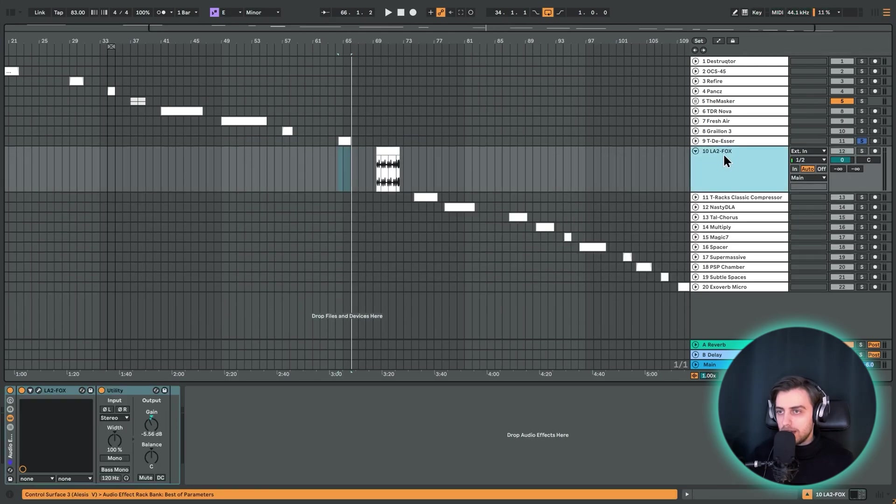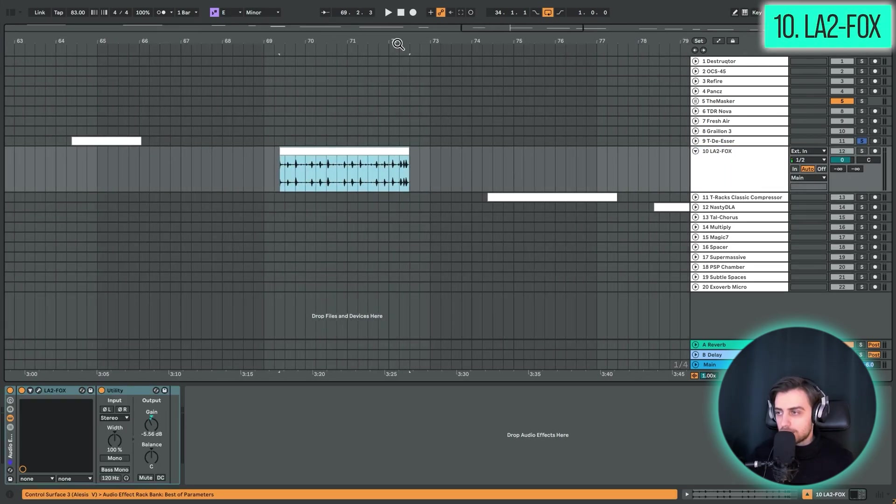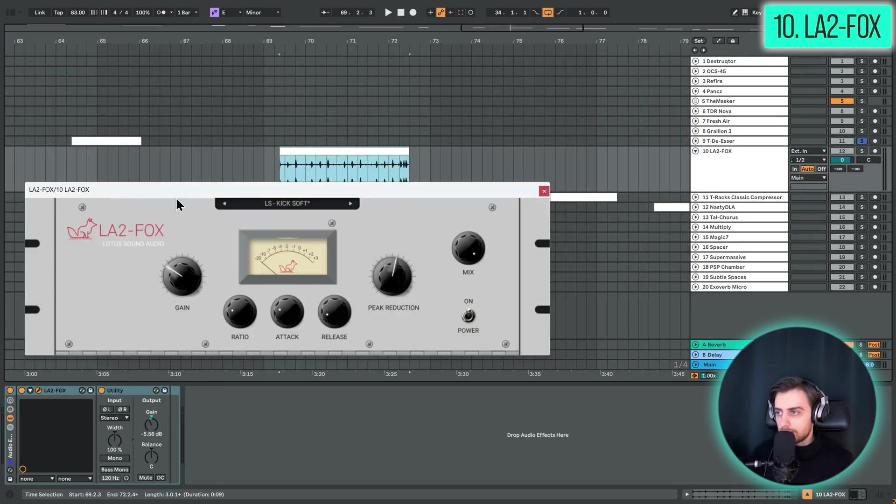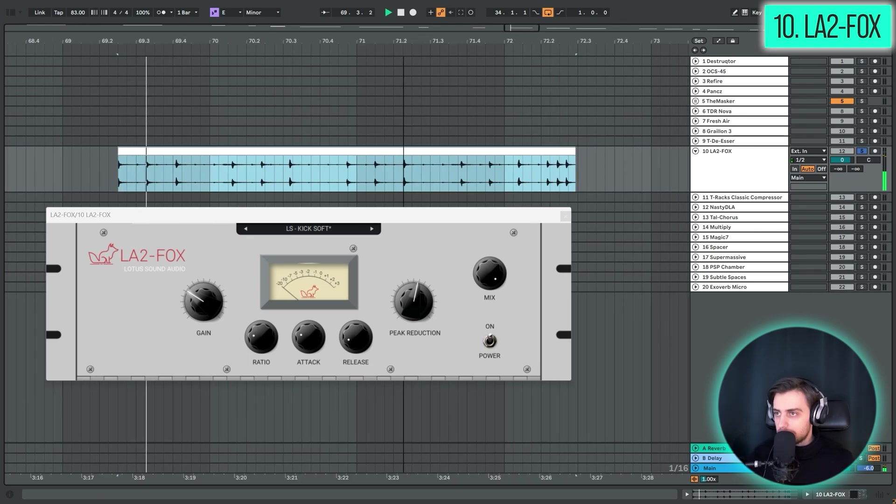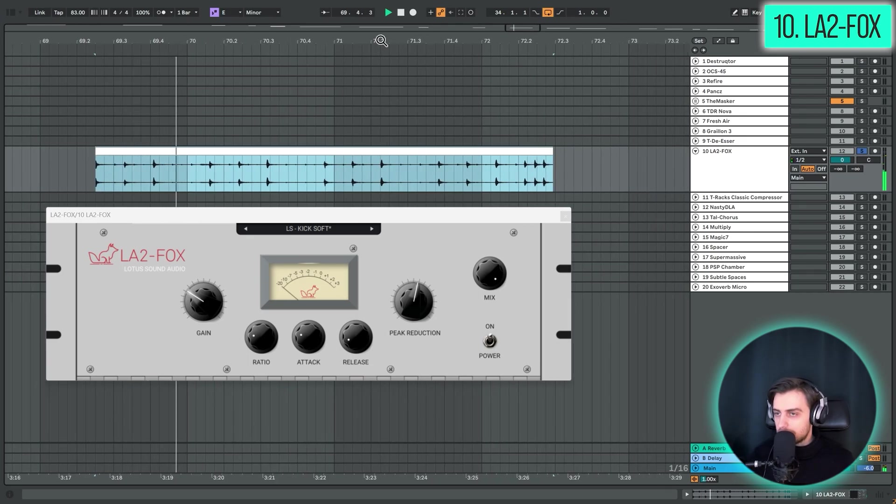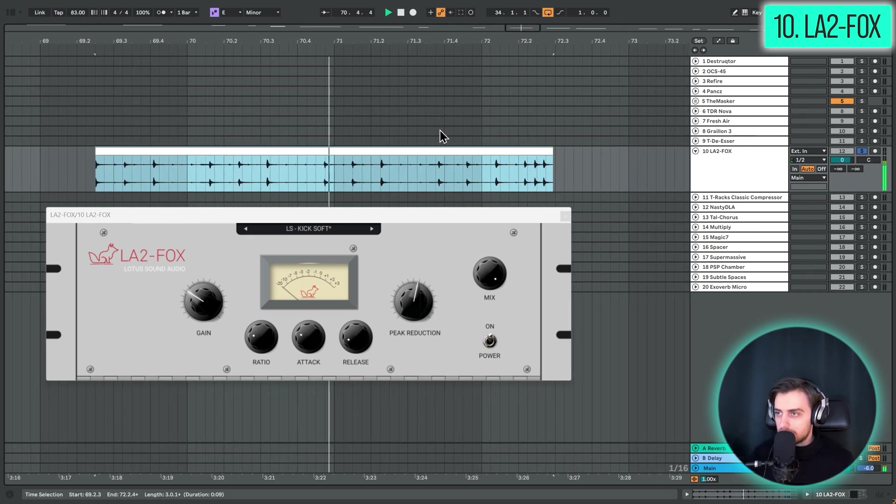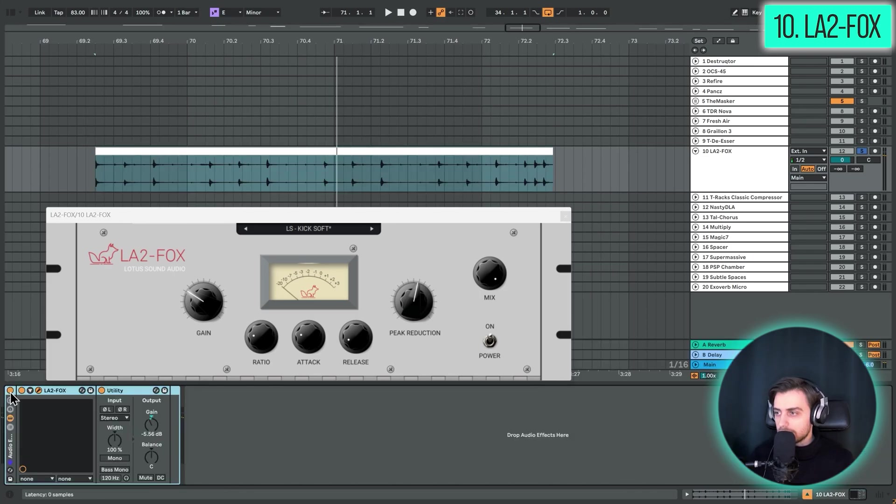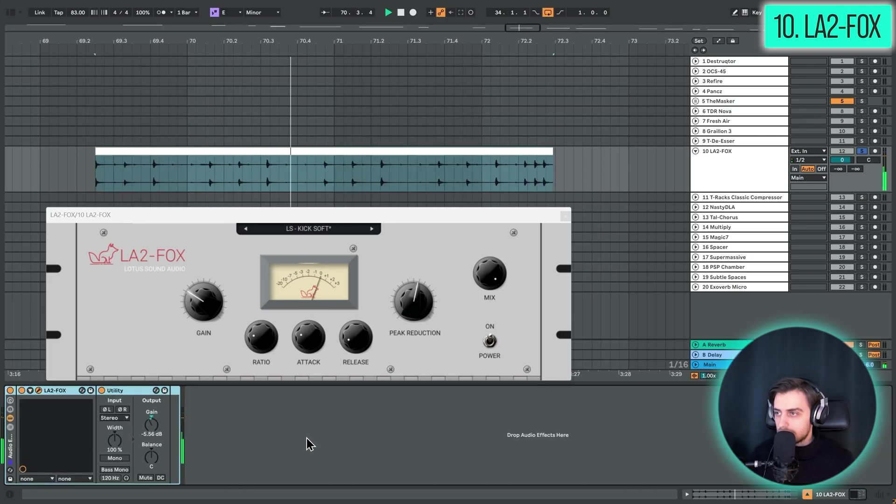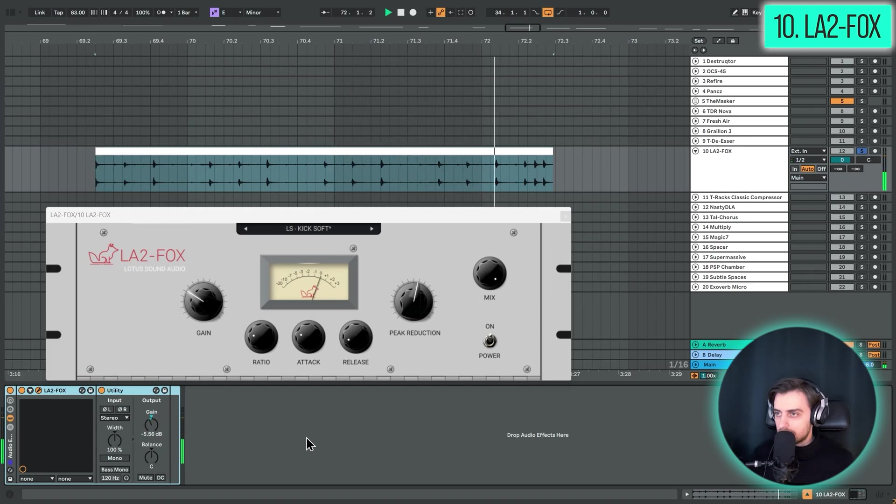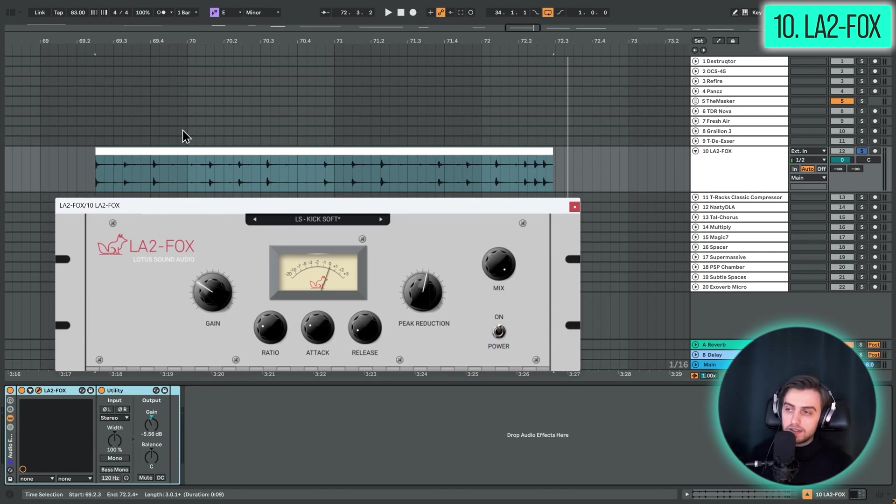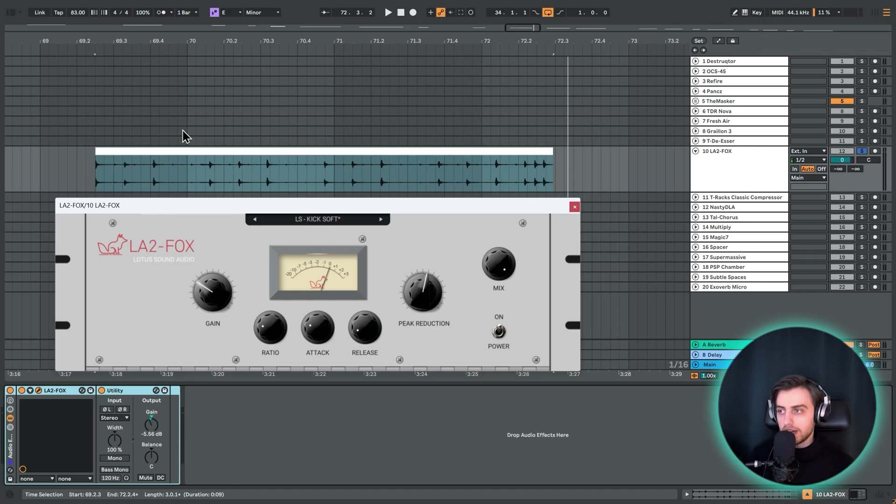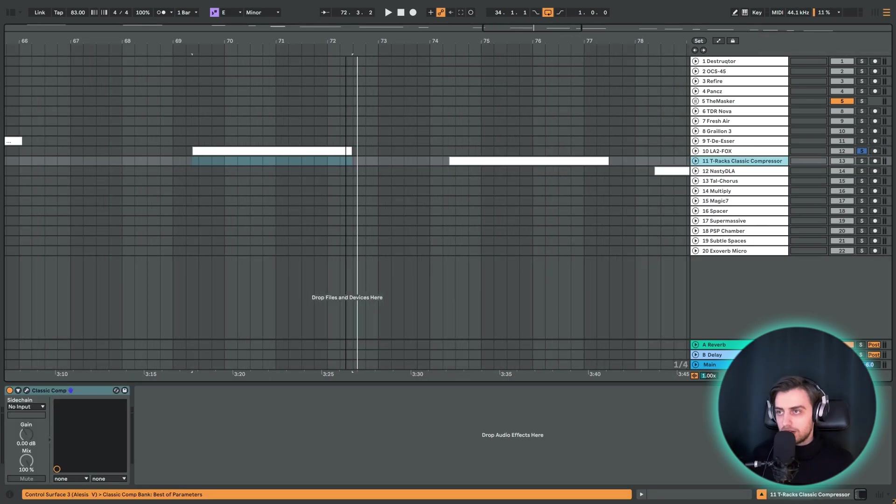Plugin number 10. We have the LA2 Fox plugin. Which is a compressor. I'm going to use it on this clip. Let's enable it. Alright, it's got a really nice classic sound. It can add a lot of punch. And it's a nice free emulation of the classic LA2A compressor.